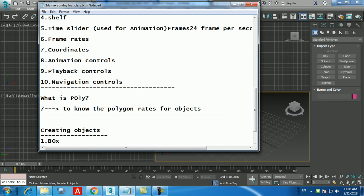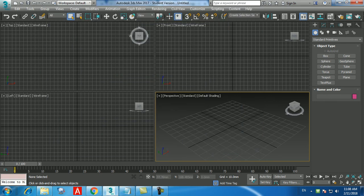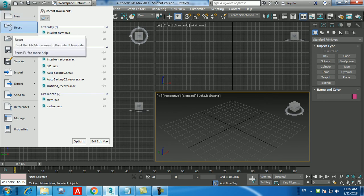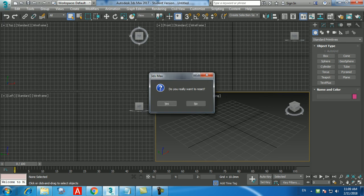Now let's cover the modification commands. There are three: Move, Rotate, and Scale. The keyboard shortcuts are: Move = W, Rotate = E, Scale = R. The reason they're arranged this way is that W, E, and R are together on the keyboard — all within one set of fingertips.